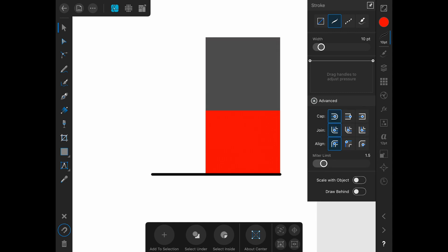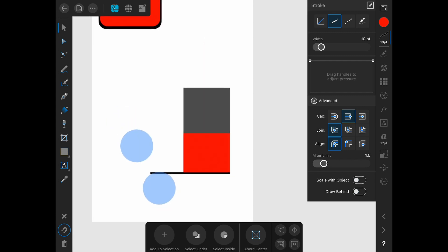That is done under the stroke panel under advanced. Everything's kind of boxy here, so I'm probably actually going to go for a more boxy look. Select the line and choose the middle one. Tap off to see how that looks. I like how that looks. So let's say that that's going to be my zero line.